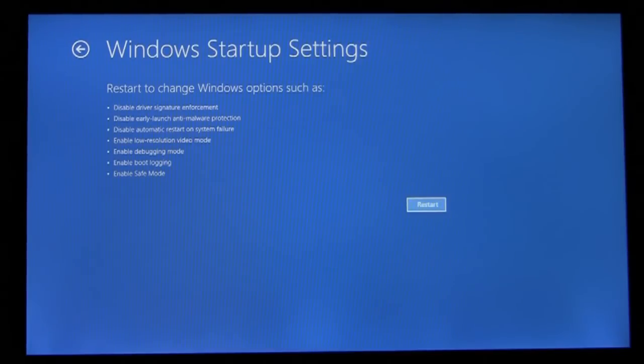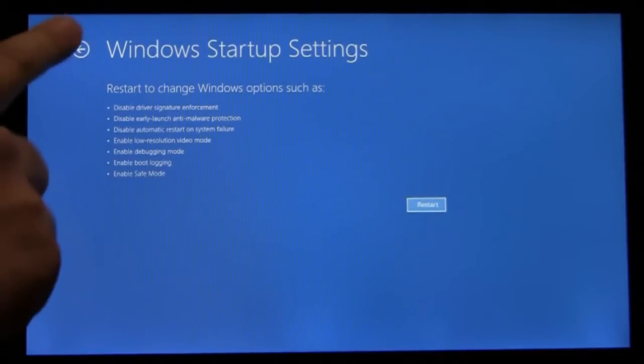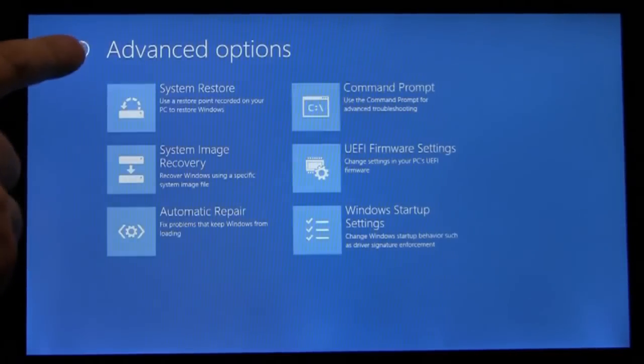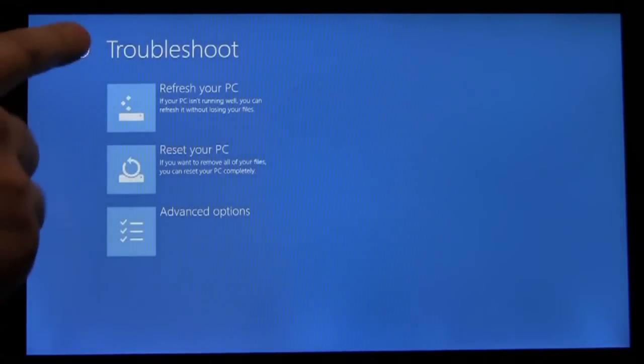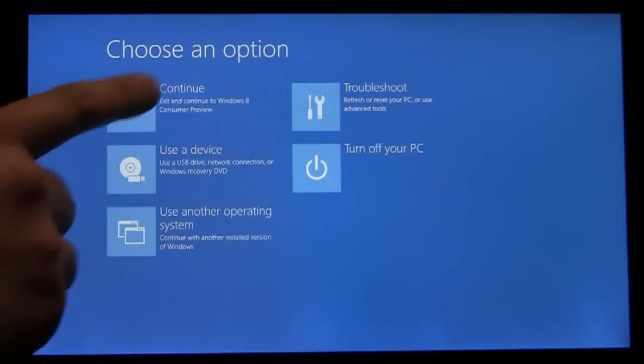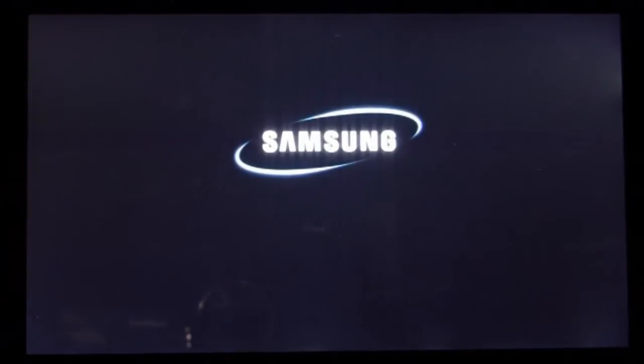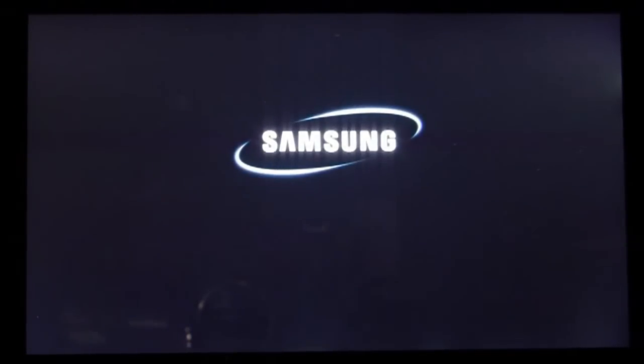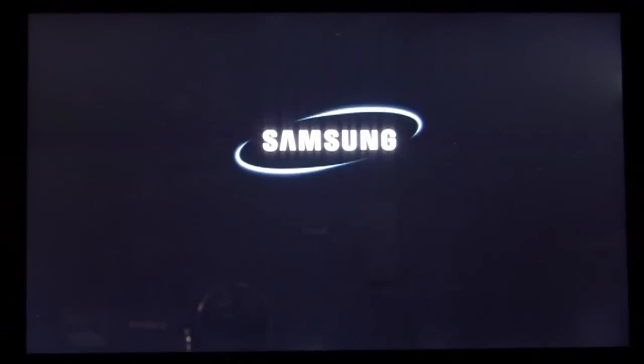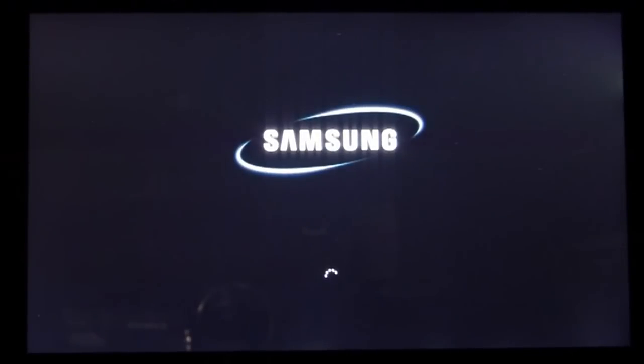So this is one way to get to these items. I'm going to show you a second way. We'll restart back into Windows and access the same menu, but from the logon screen. This ensures that even users who can't sign in can still get to the boot options menu.